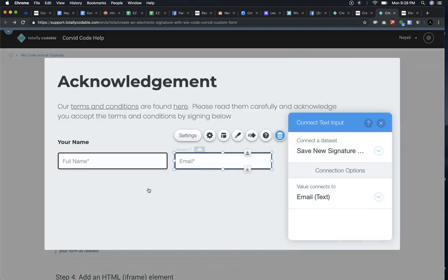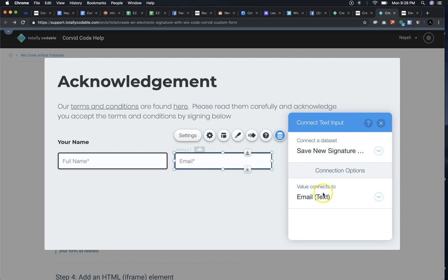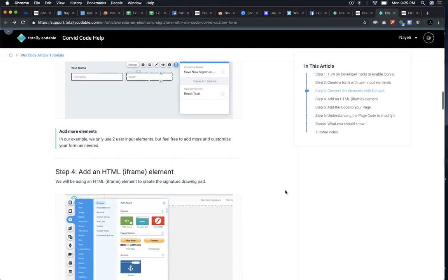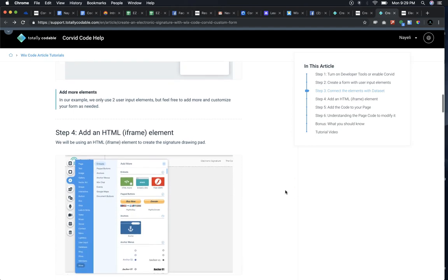Then for my second user input element, which is email, I'm going to connect it to the same data set under the column email. You can add more elements simply by dragging and dropping and connecting them the same way.